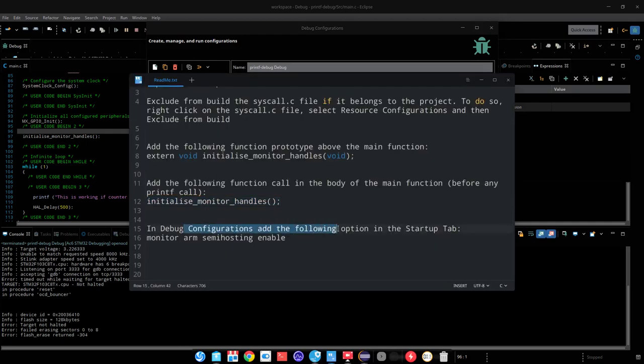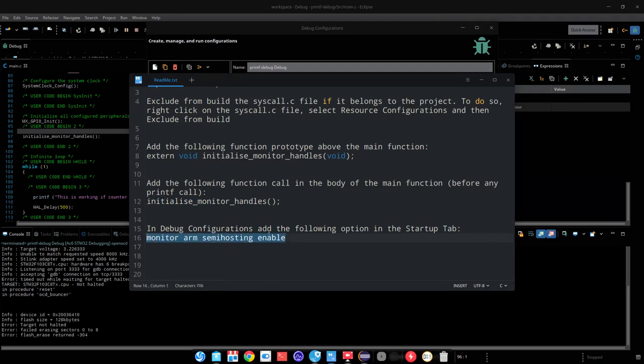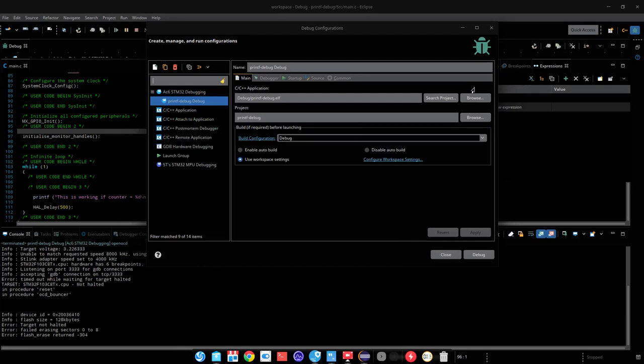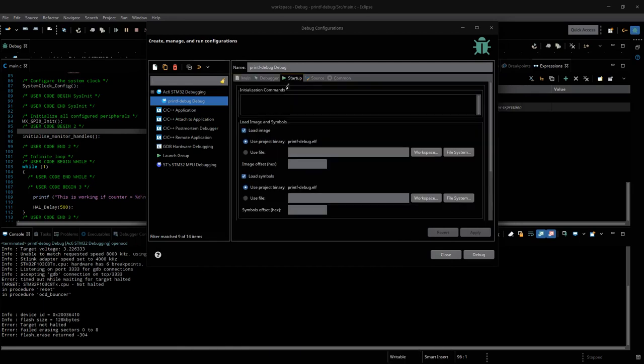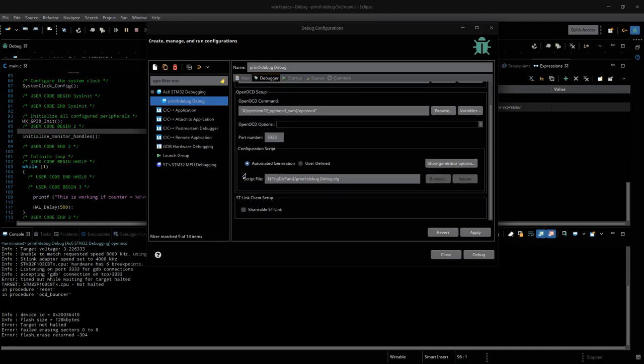Copy the monitor arm semi-hosting command. Go to debug configuration, startup tab, and paste it. Go to generator script and set the reset mode to software system reset.